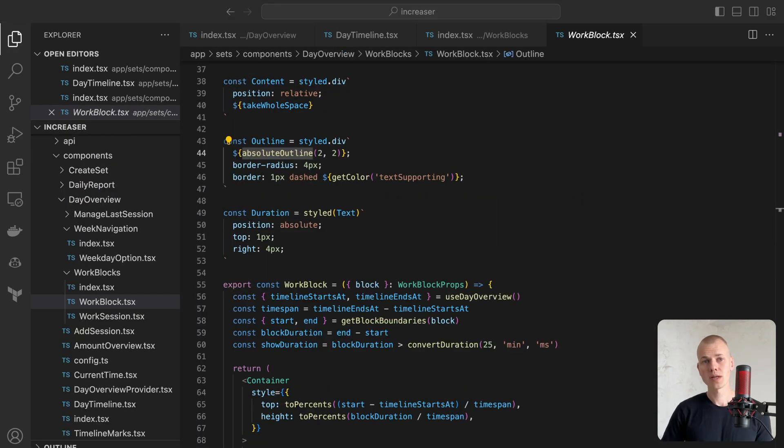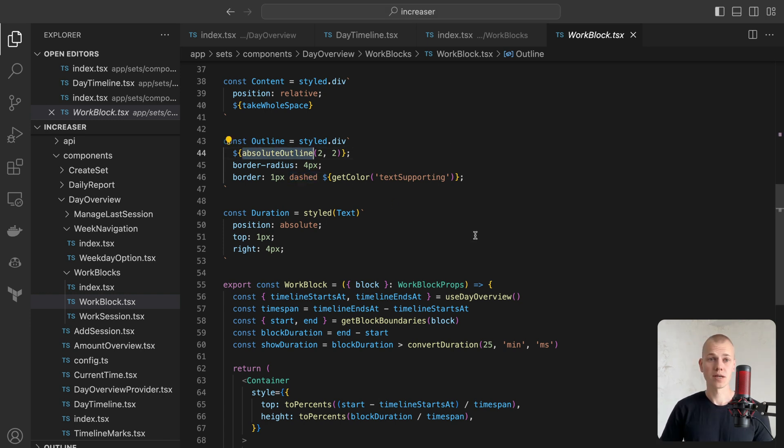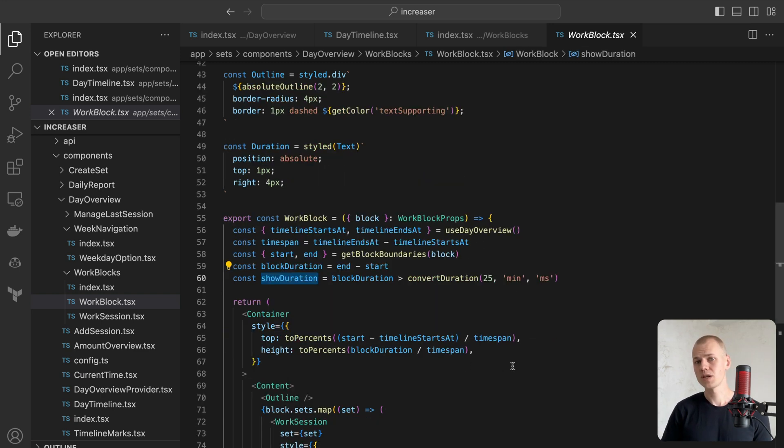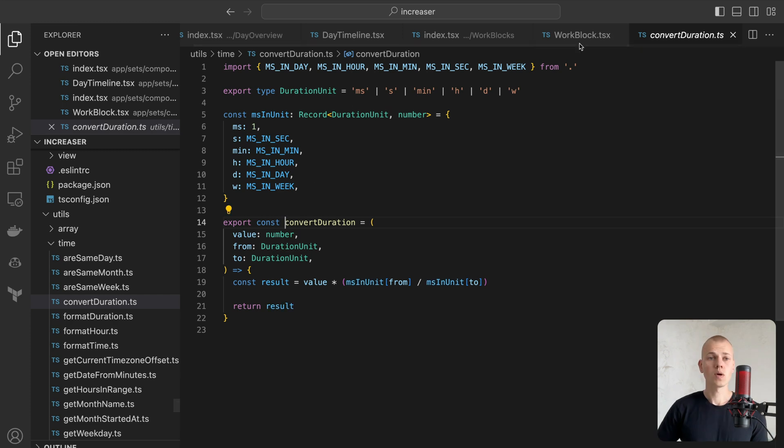To show a dashed line around the block, we'll once again use the AbsoluteOutline helper. If the session is too short, we won't display the duration. To alternate between different time units, we use the ConvertDuration helper.